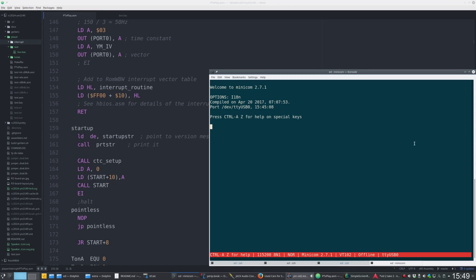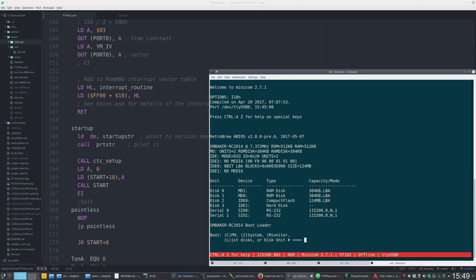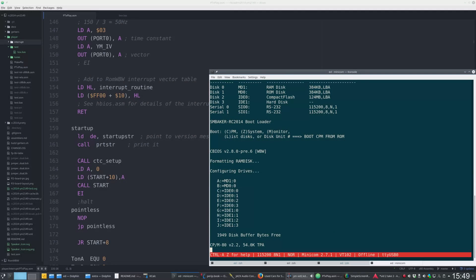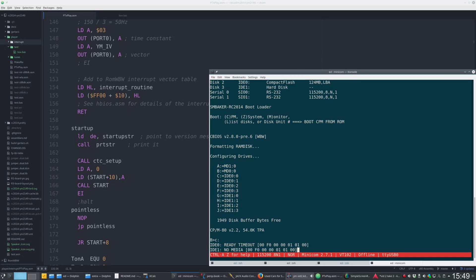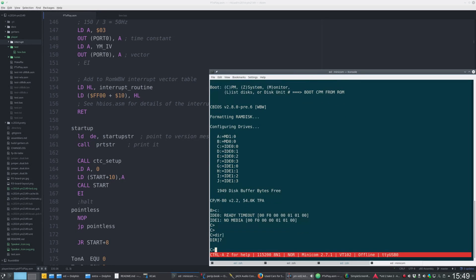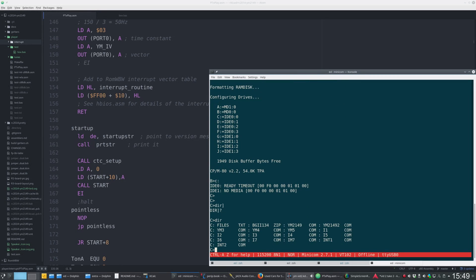Let's give it a go. I've already uploaded the program to the RC2014 using Xmodem — that was pretty straightforward. Here you see the startup screen of ROM WBW. If I change to the C drive, here are some previous versions I've uploaded, and Int1 is my current version of the player. Take a listen.